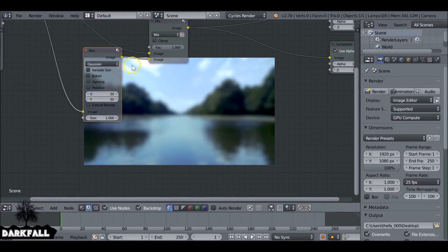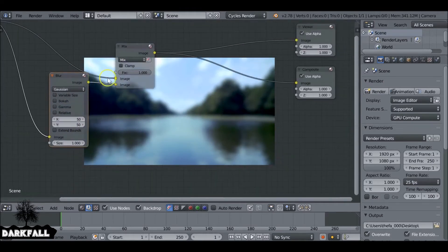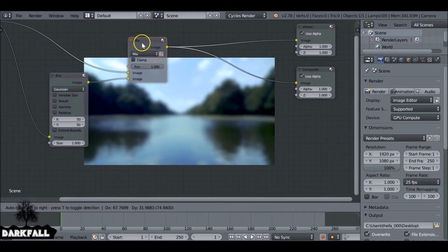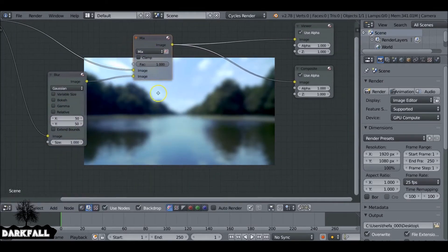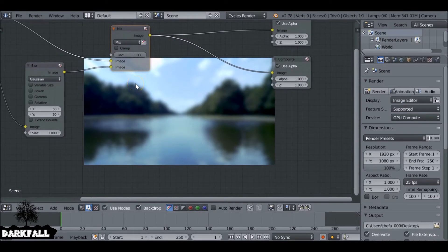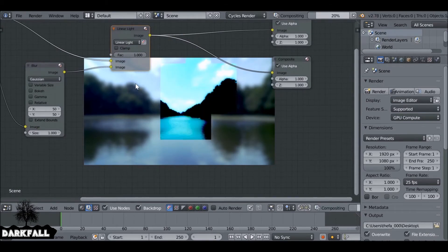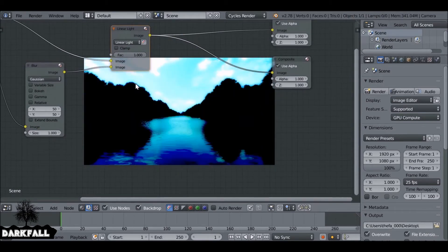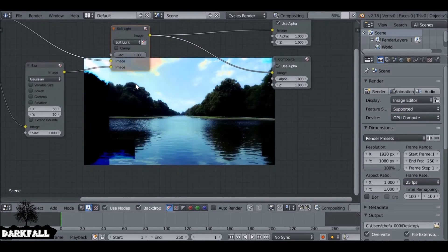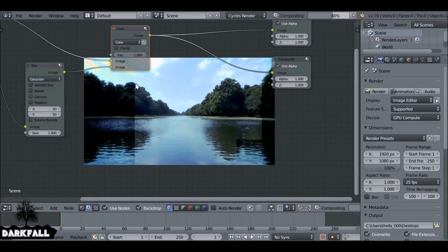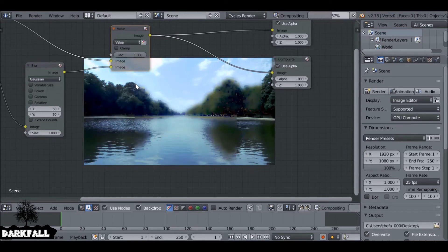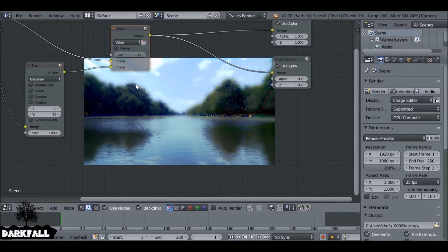50 by 50. And then what we can do is if we select this node we can actually cycle through the blend mode. So right now it's mix, so if we hold Alt and press up arrow or down arrow, we can cycle through the blend modes like so, we can find one that works best for us.